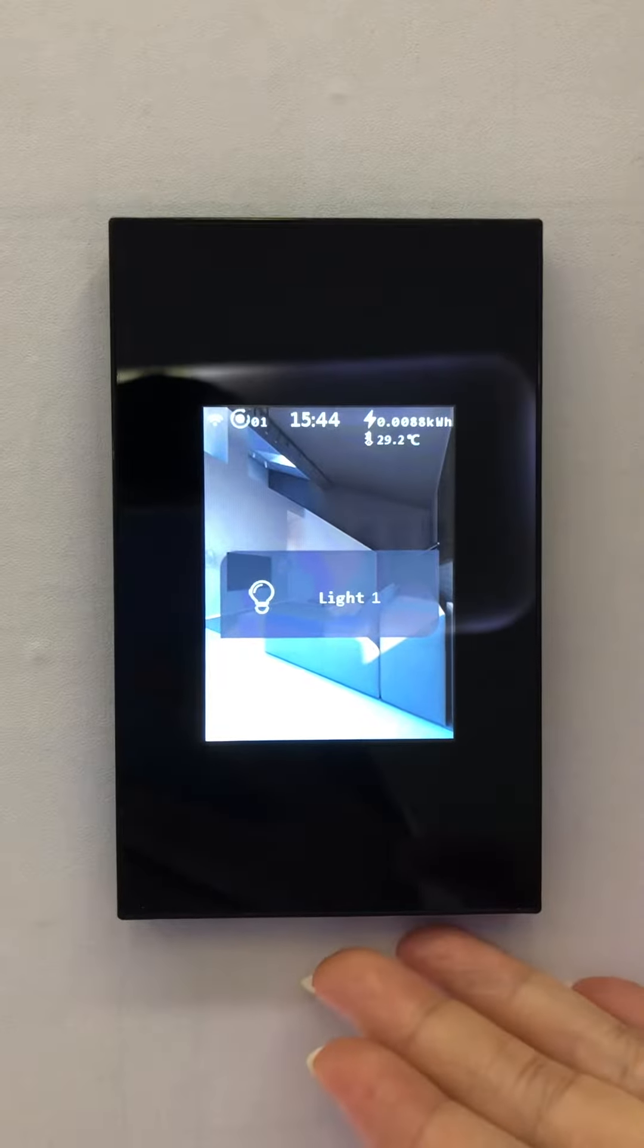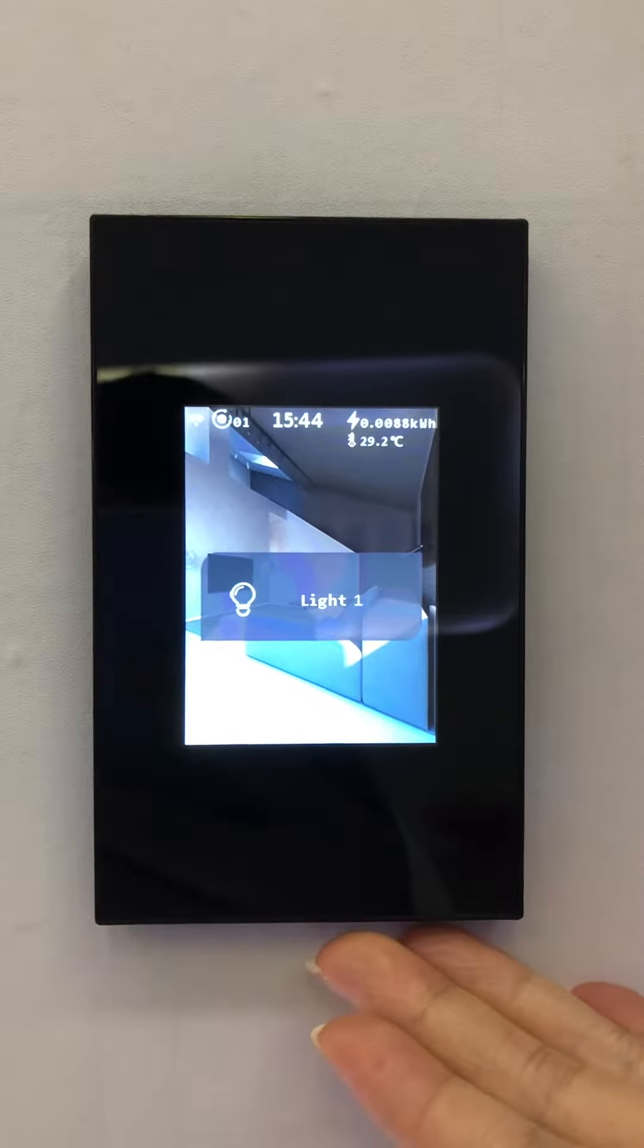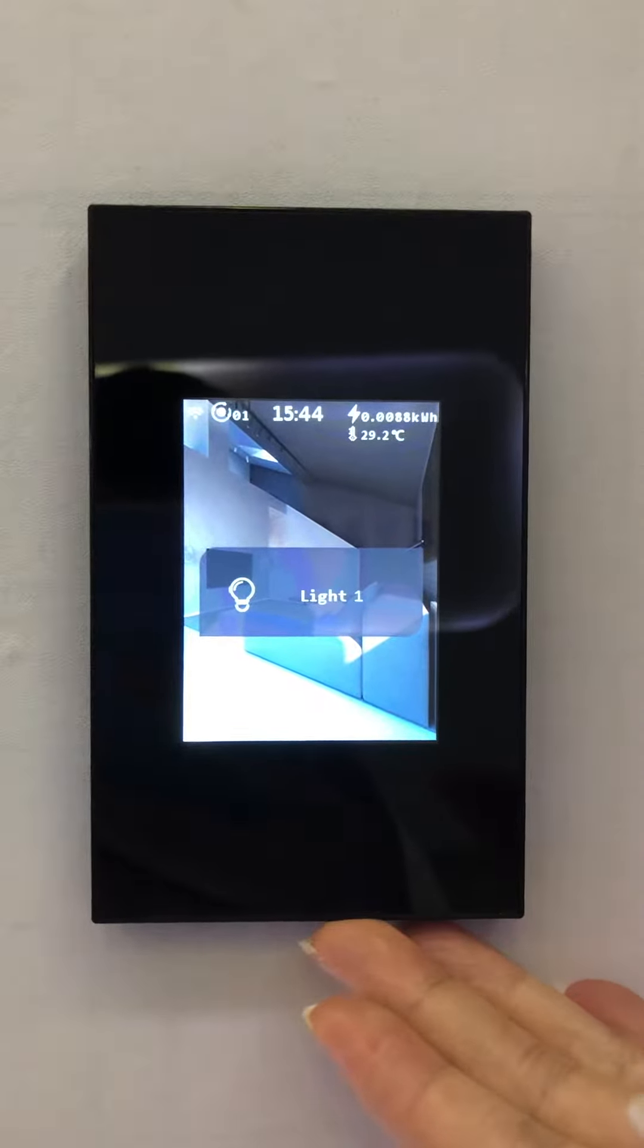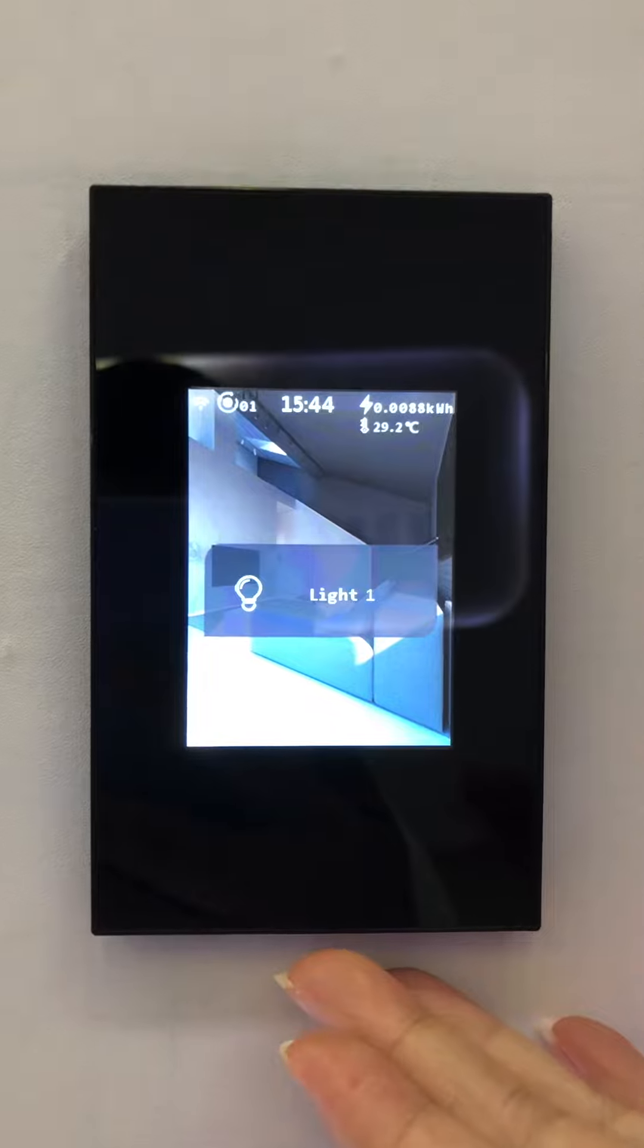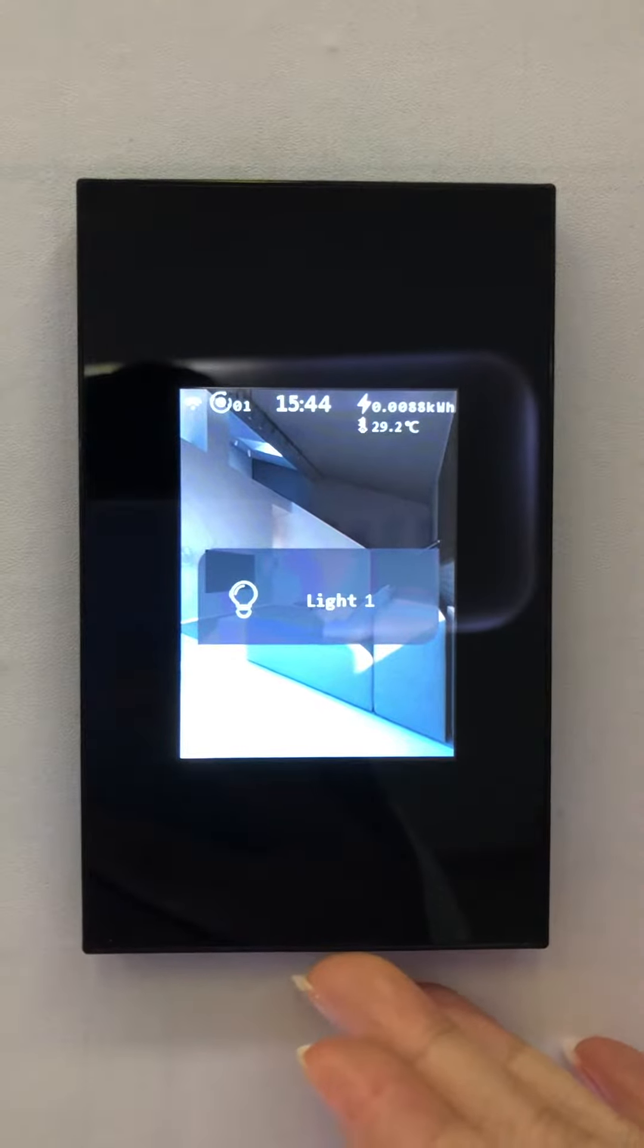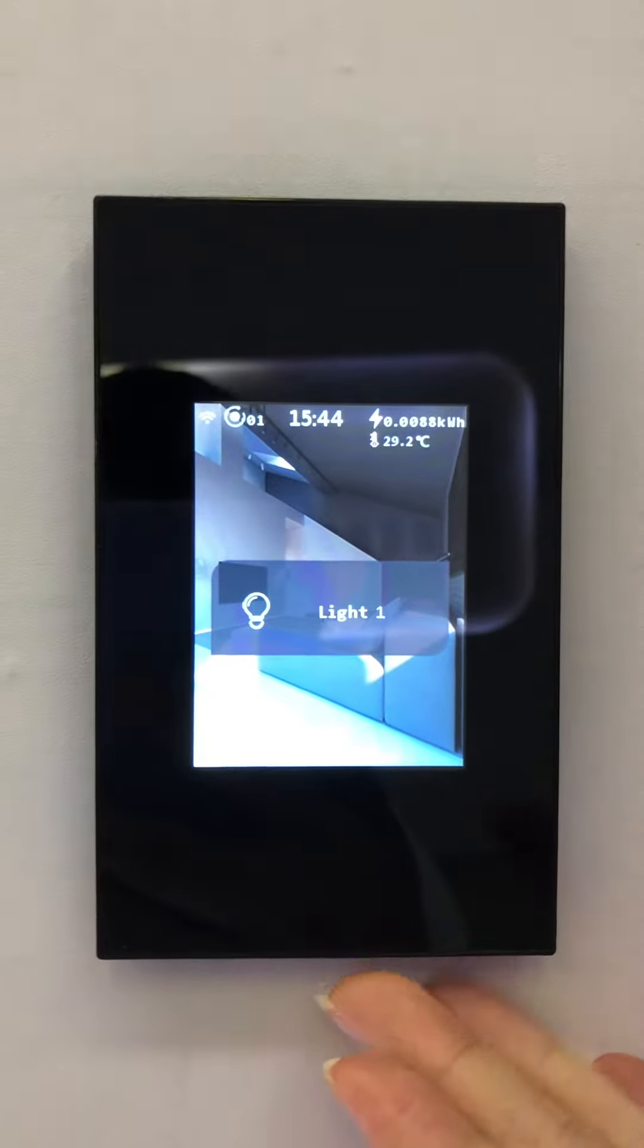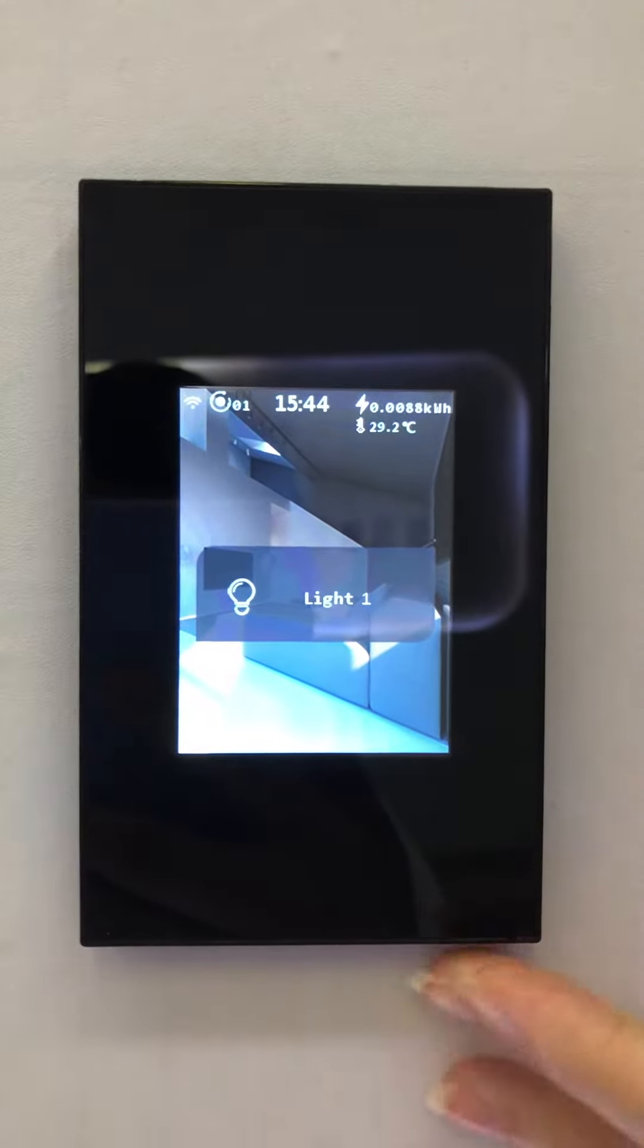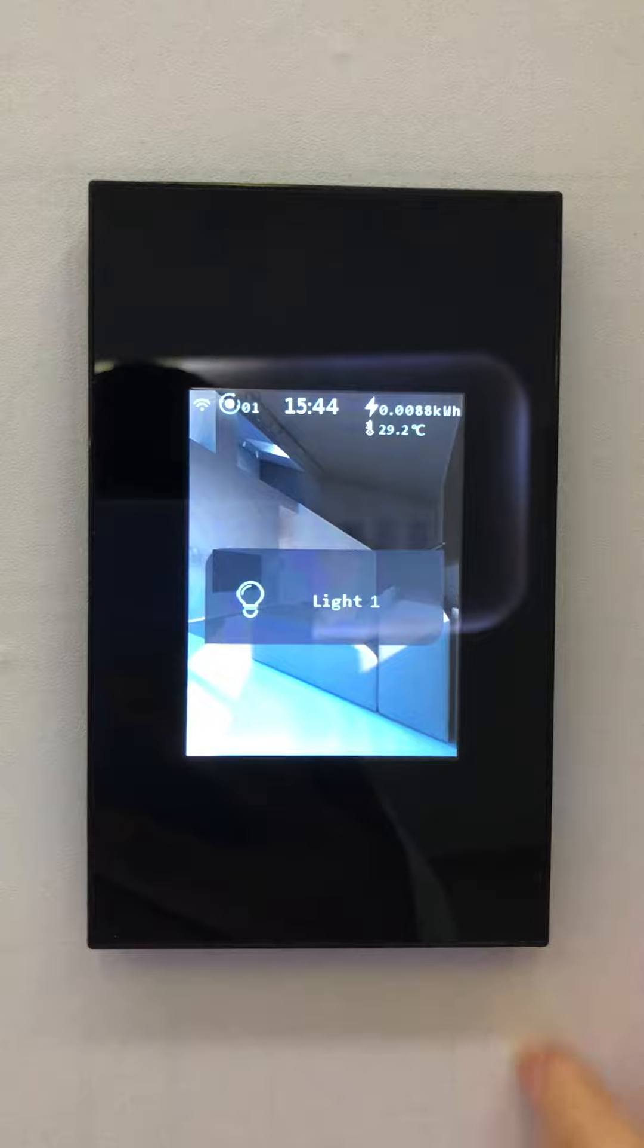This is Lanbone L8 LCD smart switch, the world's first six-model-in-one LCD smart switch. Now let me show you.